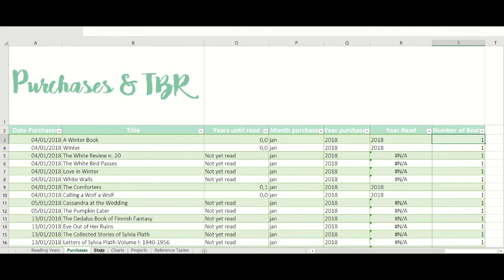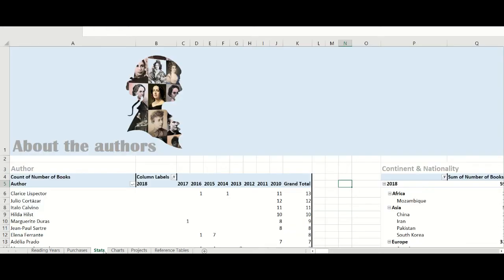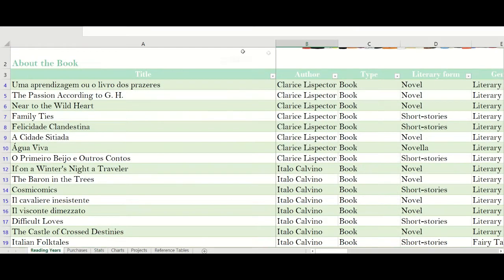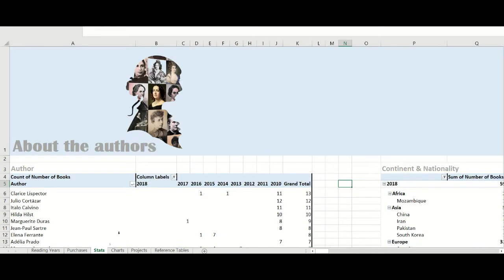Now my third and most interesting sheet — here I have my stats, and I use pivot tables because they are very easy to use and very flexible. The sky is the limit for creating pivot tables with different combinations of columns.